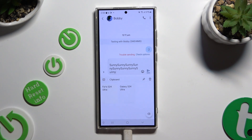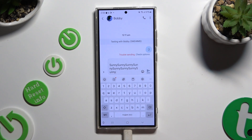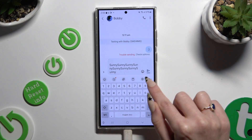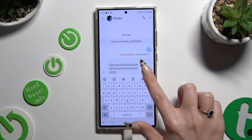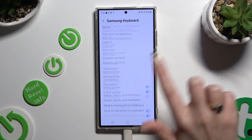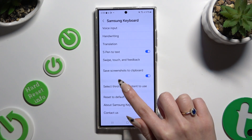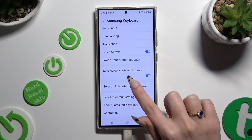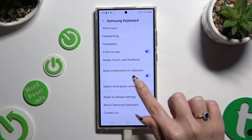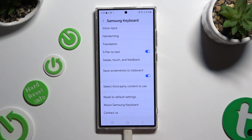If you wish, you can always go back to your standard keyboard. Click on this gear, scroll all the way down and click on the switcher next to 'save screenshot to clipboard' to disable or enable it.